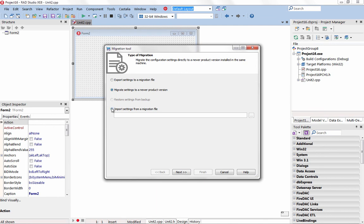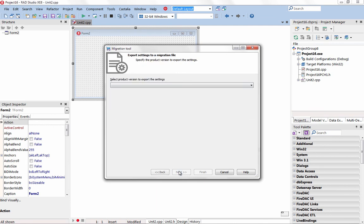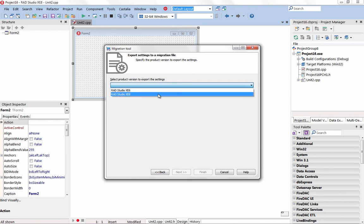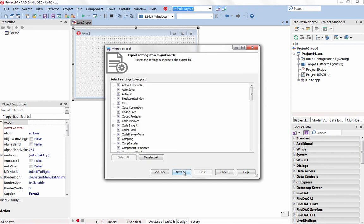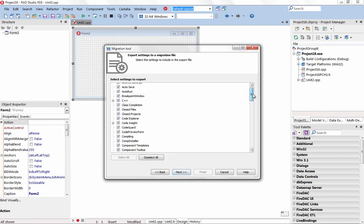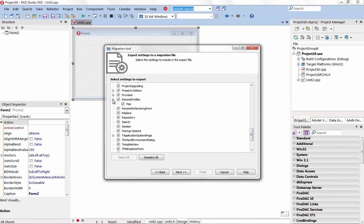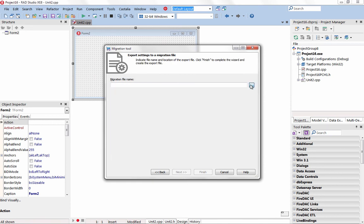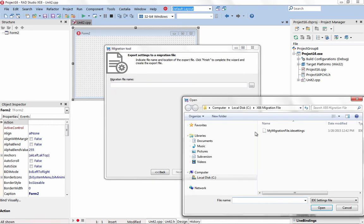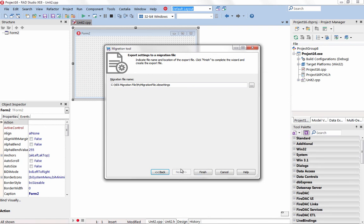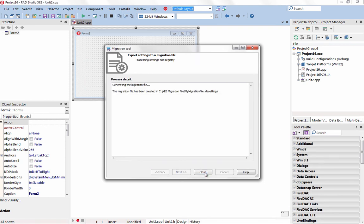With the release of XE8, you can now use the new Configuration Settings Migration Tool to migrate configurations of older versions of the product to a newer version, or between different installations of the same version. Ensure your project takes advantage of all the great new and improved features released with XE8.